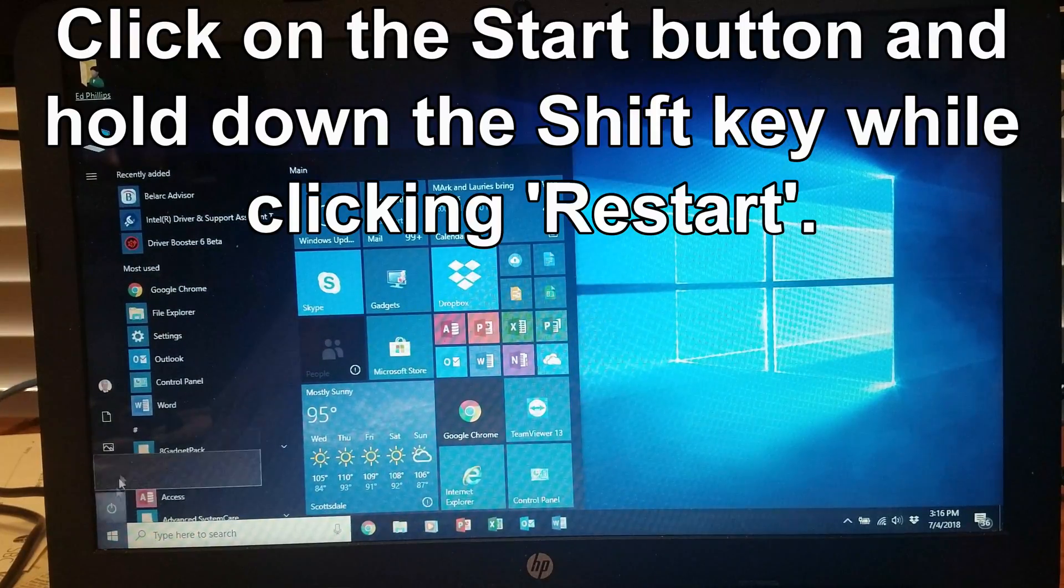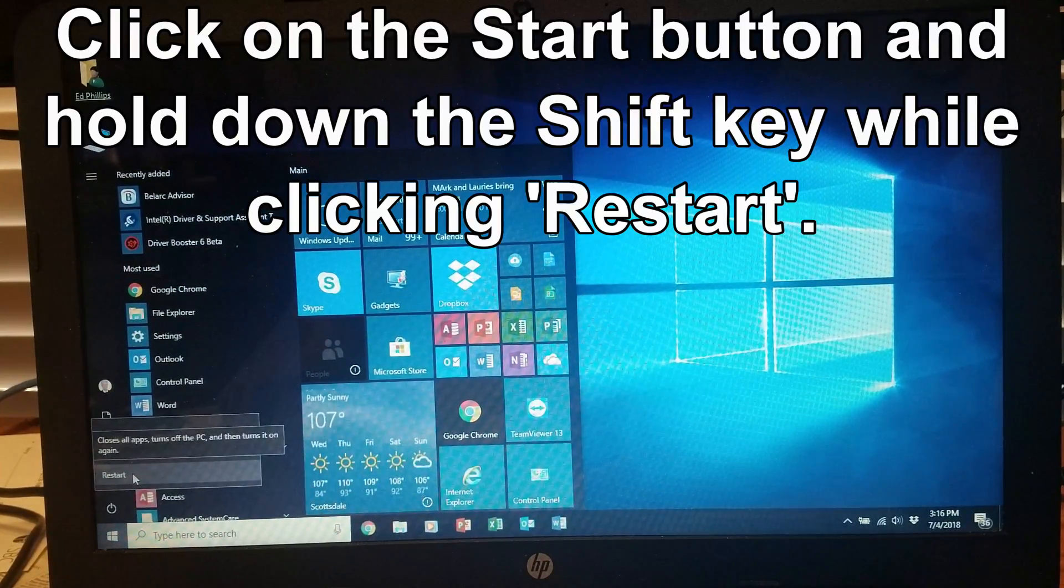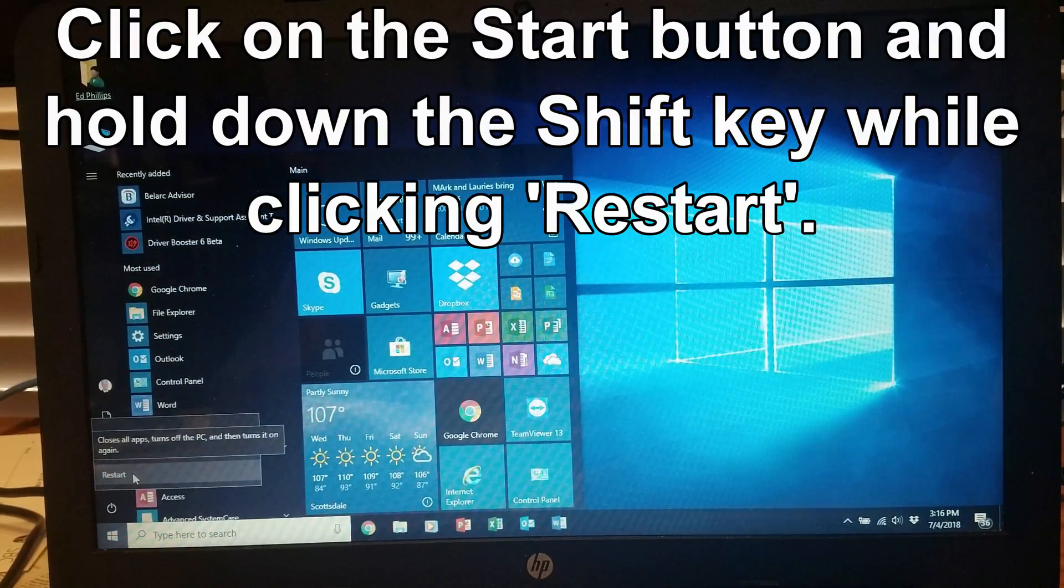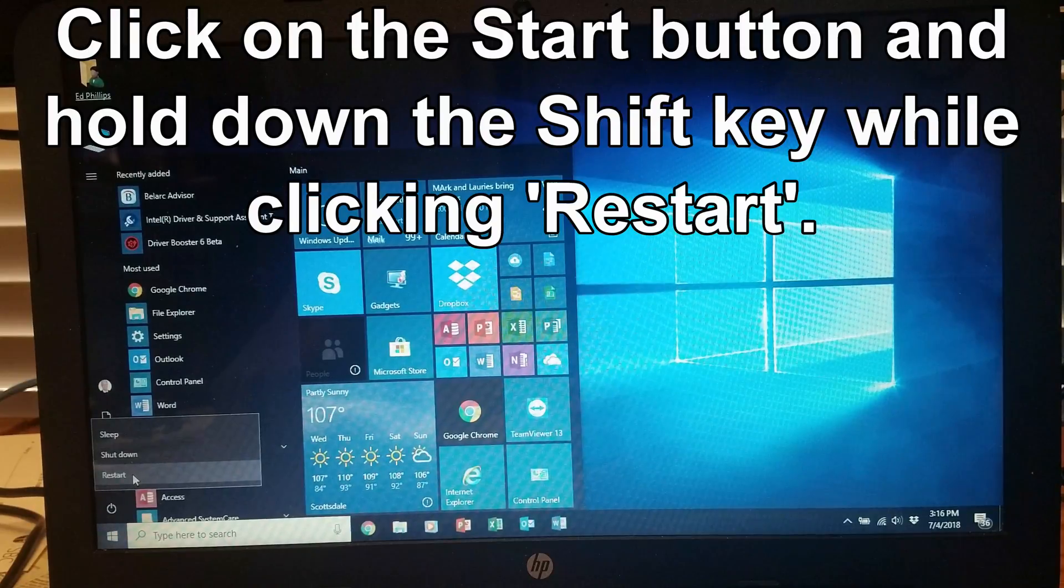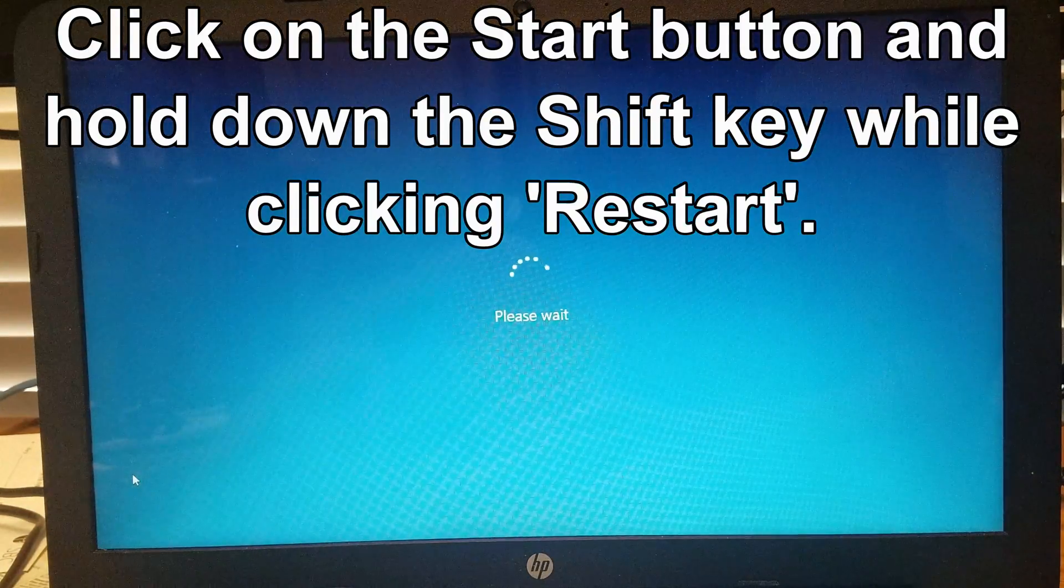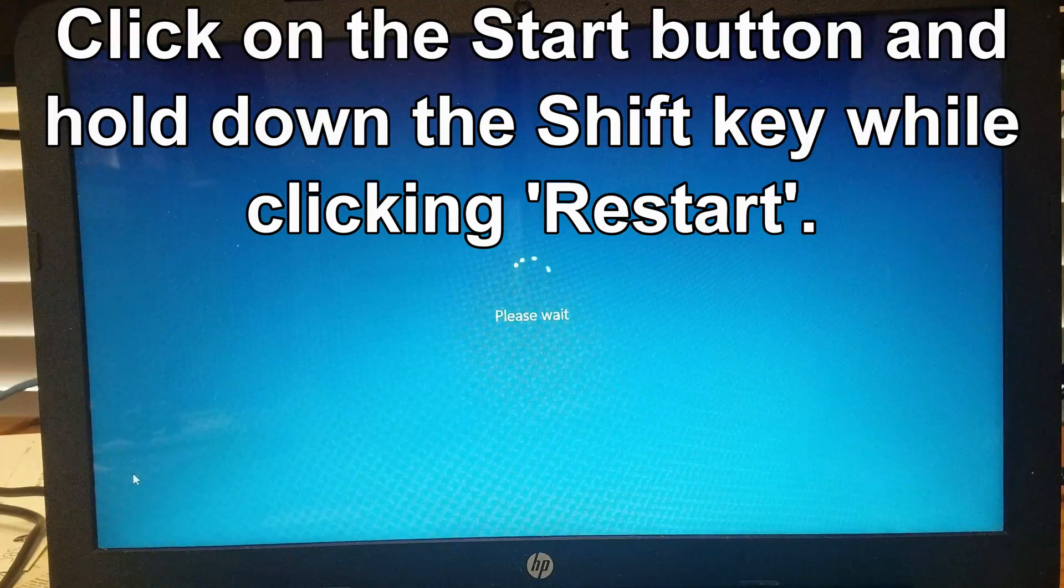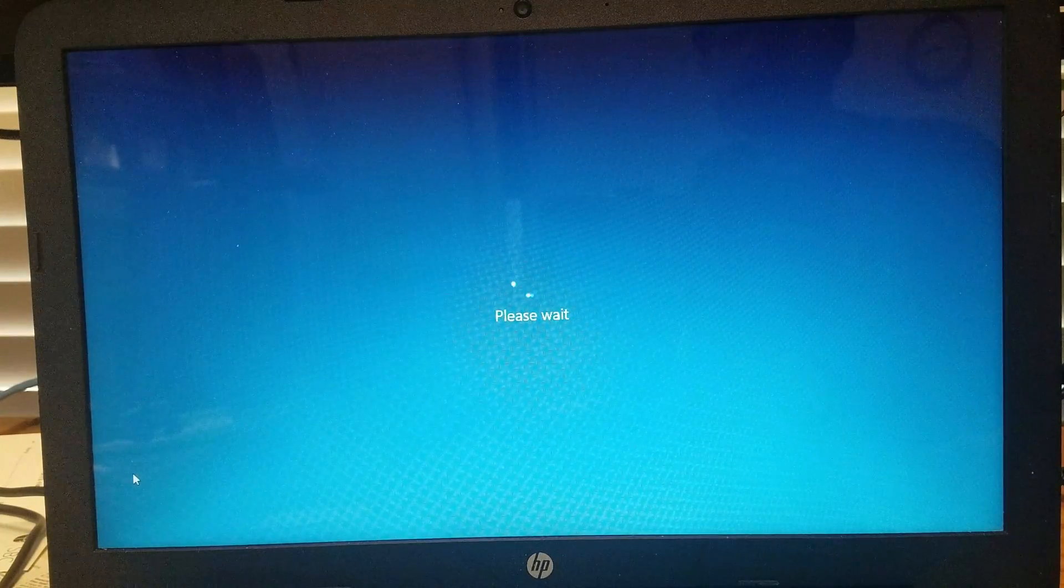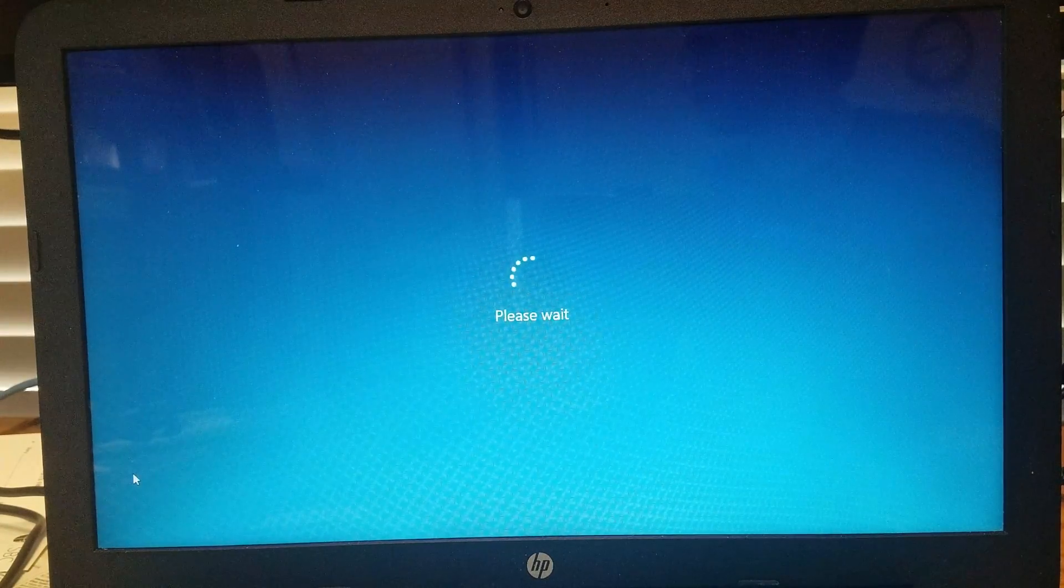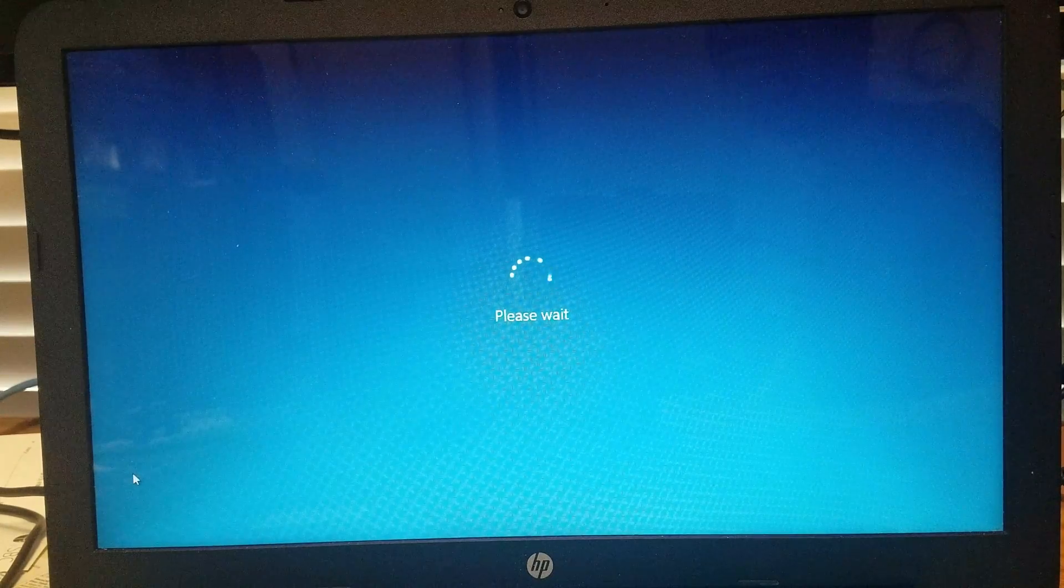In order to do this, you have to go into Start, press down the Shift key while clicking on Restart, and it will bring you to the Advanced Options menu.